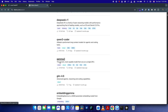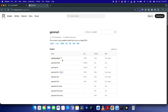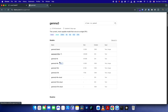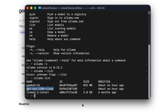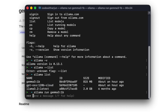For example, Gemma 3 — this is from Google. If you see Gemma 3 with 1 billion parameters, it's 815MB and I have installed this one. To install it, run 'ollama run' and copy the command, go inside the terminal, and paste it.